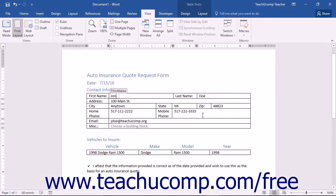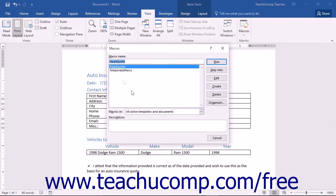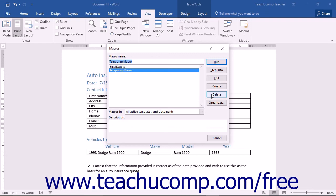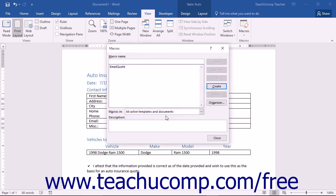You can also delete macros that you no longer want or need using this dialog box. To delete a macro, select the name of the macro that you want to delete within the Macro list, and then click the Delete button to the right. Click the Yes button in the confirmation message box that appears in order to delete the selected macro.